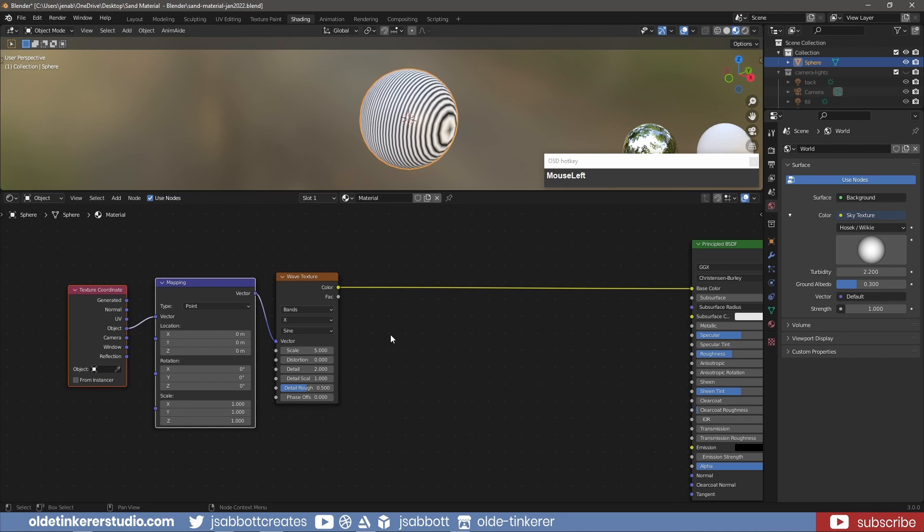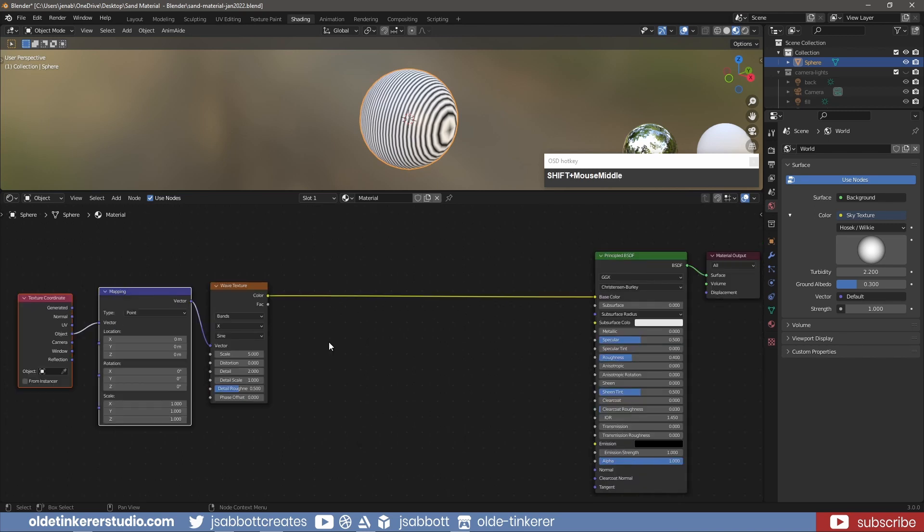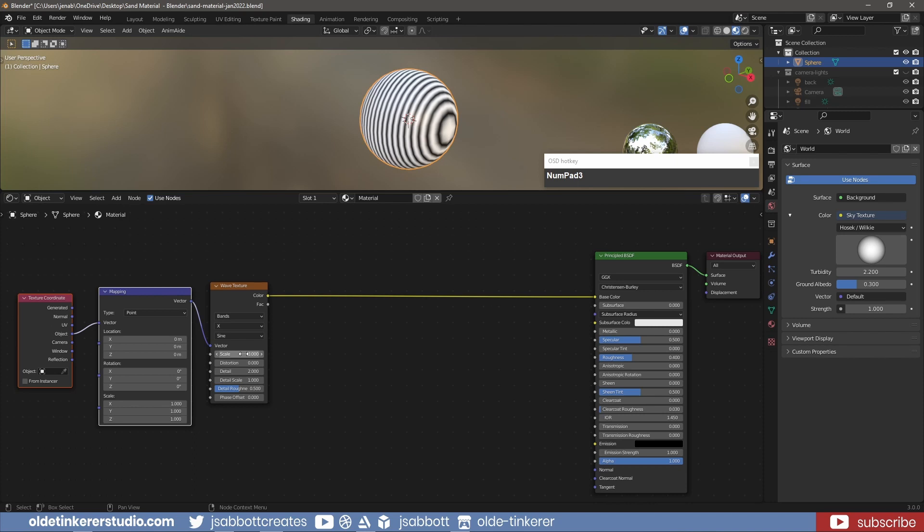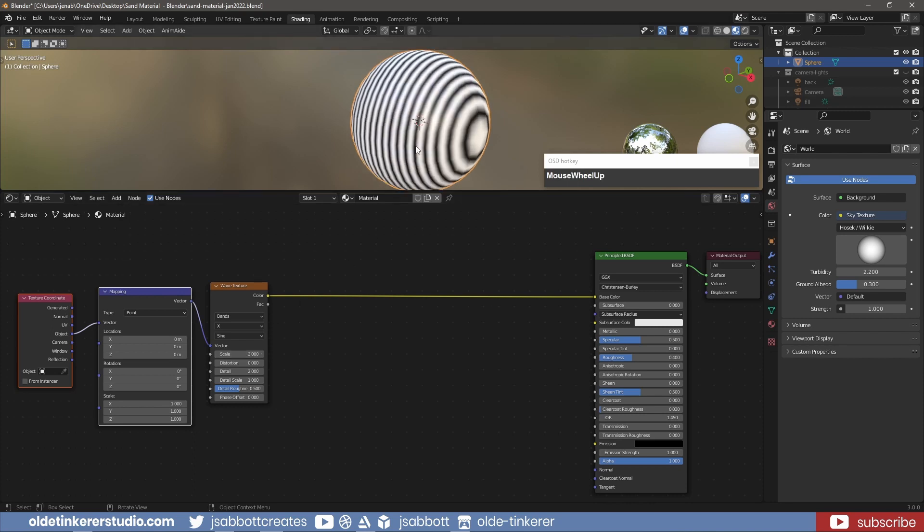To decrease the number of rings from the wave texture, lower the Scale option. To make the rings of the wave texture not so uniform, change the Distortion option and the Detail option.